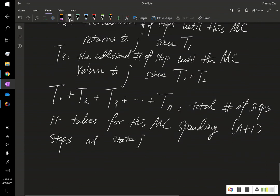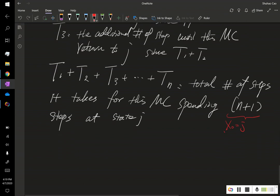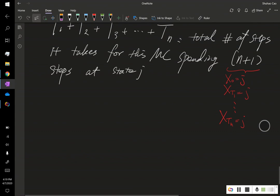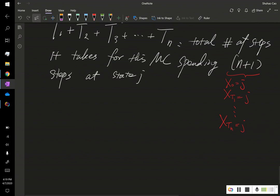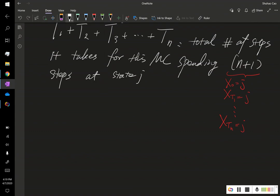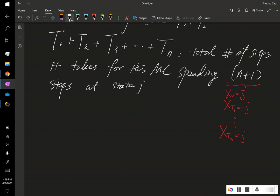Why is n plus 1? Because we have x0 is j, and we have after t1 step, which means x sub t1 is j as well, and so on. We have x sub tn is j, and totally we have n plus 1 steps at j. And what happens is, we know that t1 to tn is the total number of steps, and we know that this n plus 1 is the number of steps this Markov chain spends at state j.